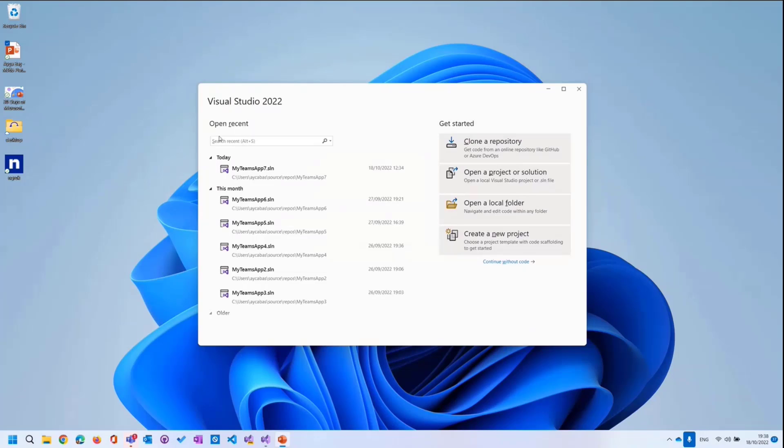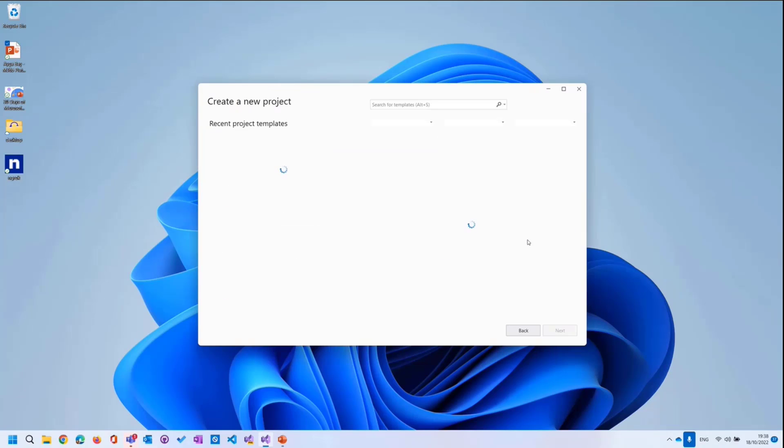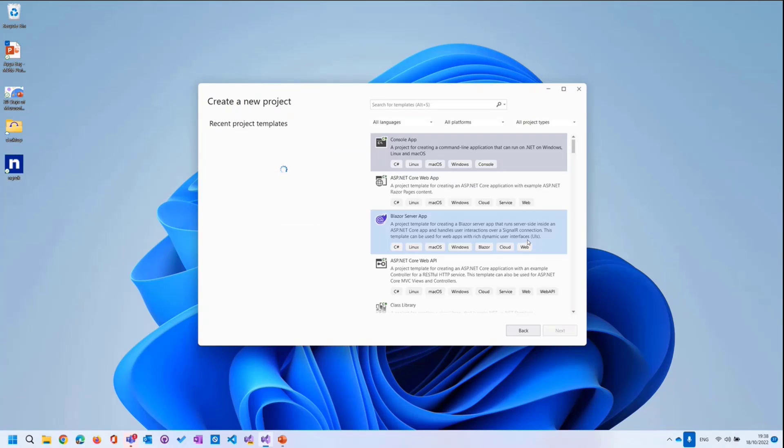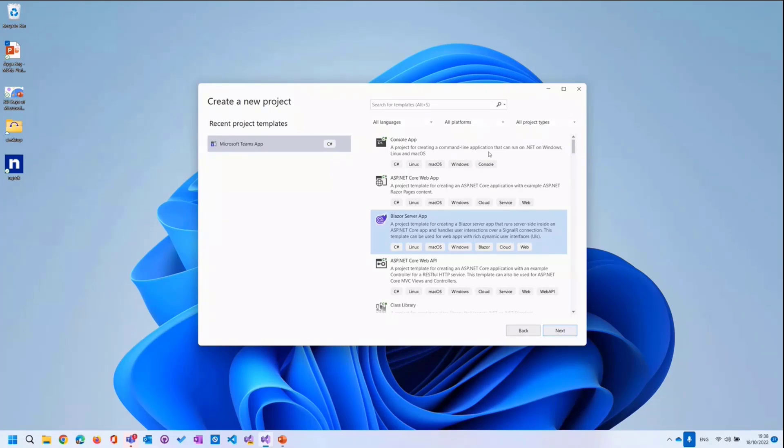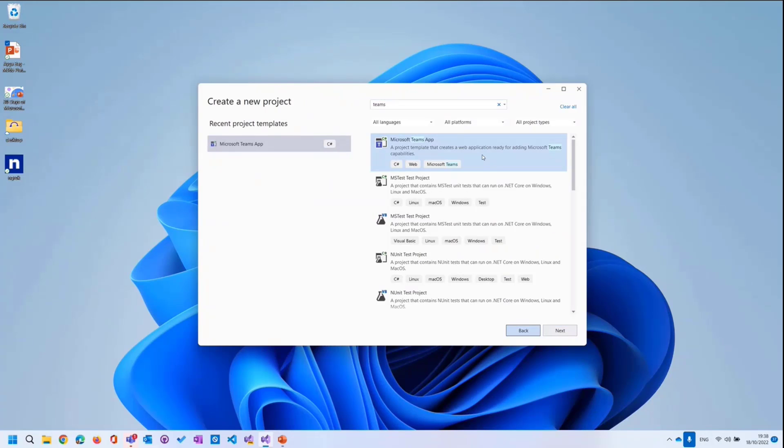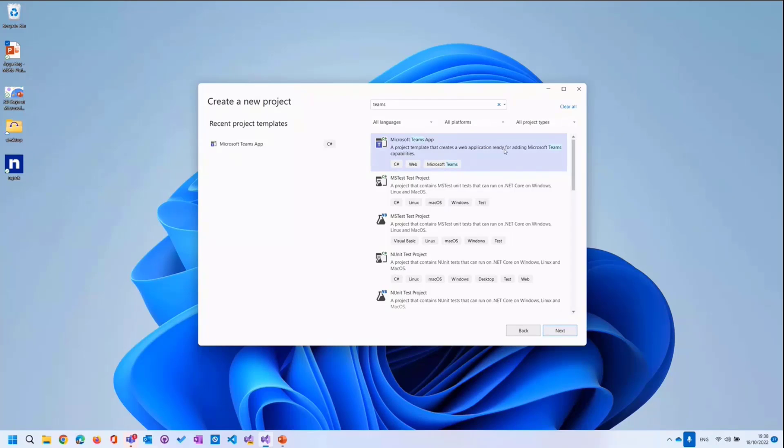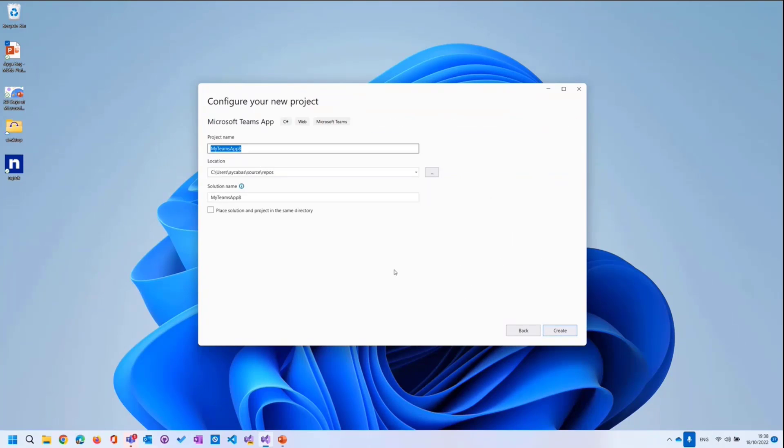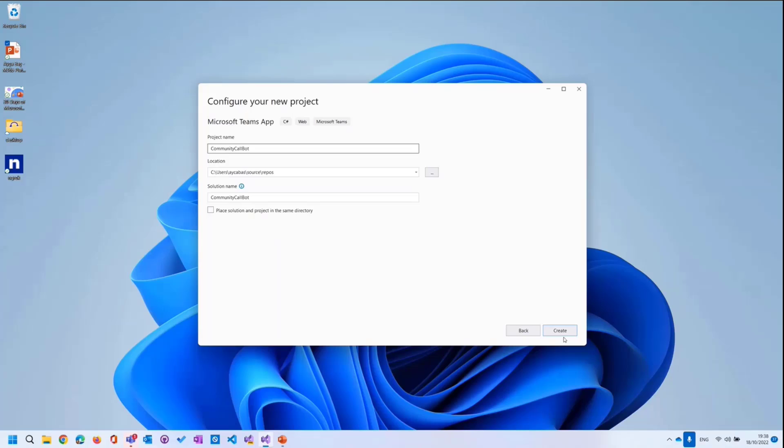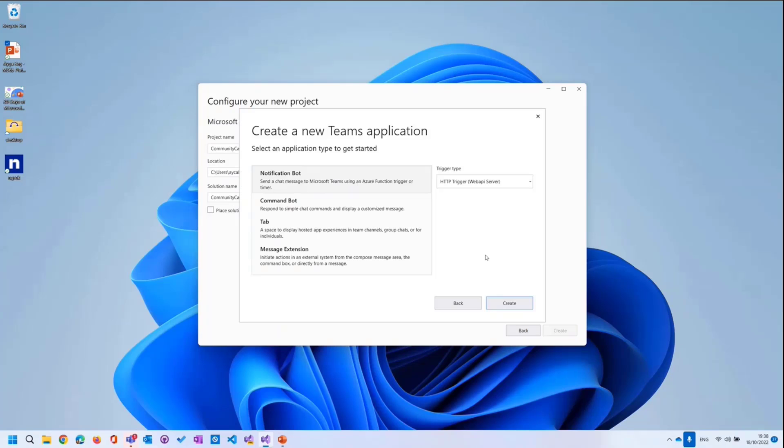I started running Visual Studio 2022, and the first thing we will do is creating a new project. Once you install the Microsoft Teams development tools, then when you search about Teams, you will see this item coming automatically, which is a project template. You can create a project for Microsoft Teams just selecting this. And then next, it automatically did that in the previous one. So I just go back. Let's say community call bot. And then I'll just create this.